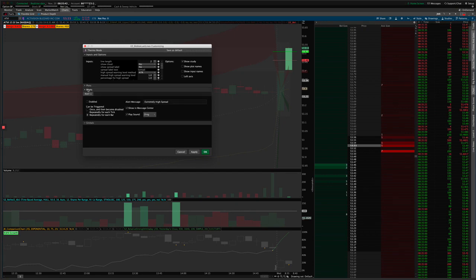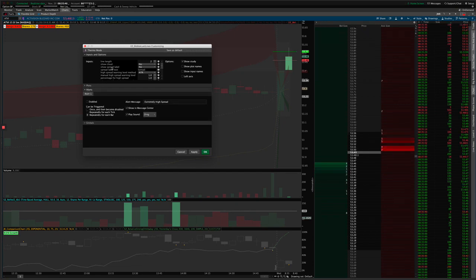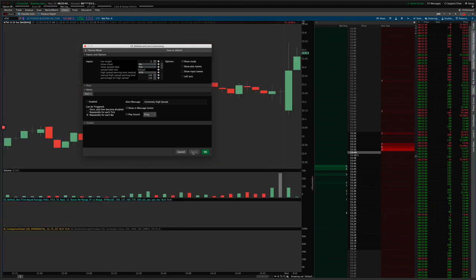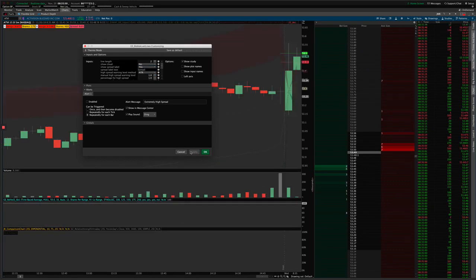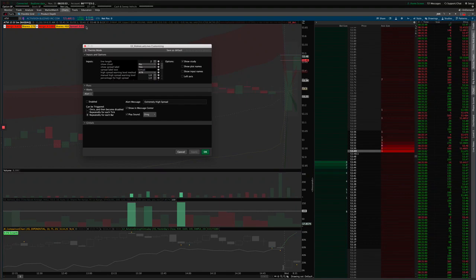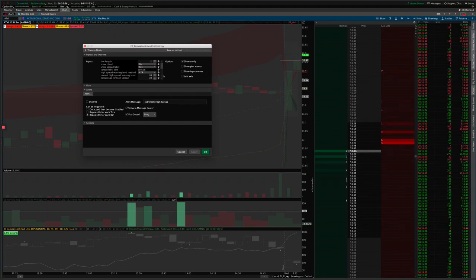We also have a spread label that comes with this indicator. And if I hit apply and turn that on, you can see that the spread, the current spread, appears up here in the label. And so you can customize this to highlight different colors as the spread gets wider or narrower, and you can set those thresholds right here.